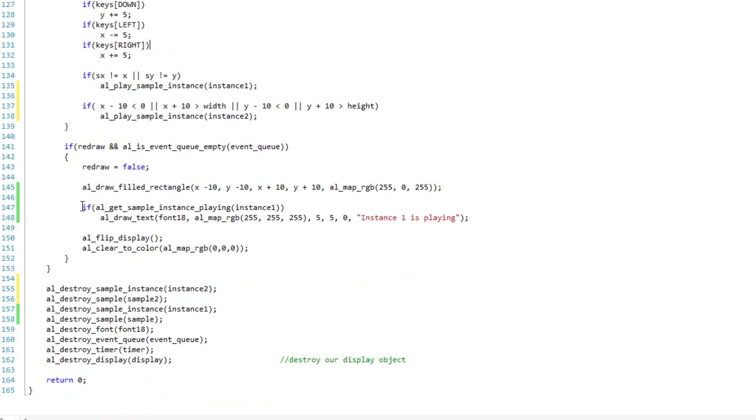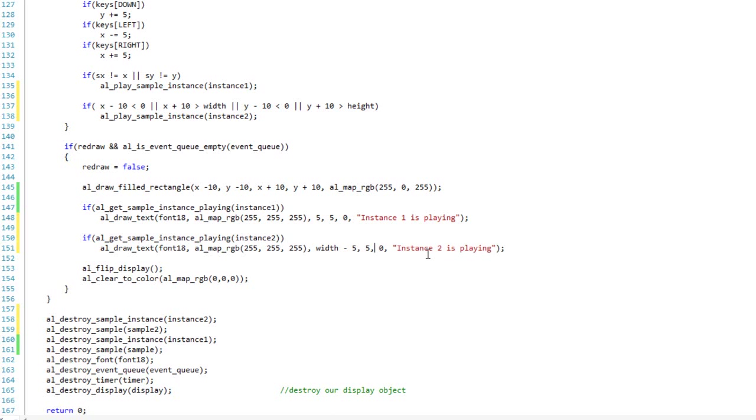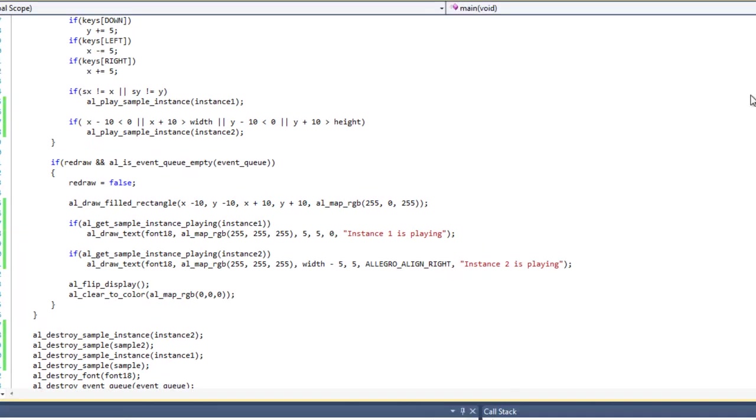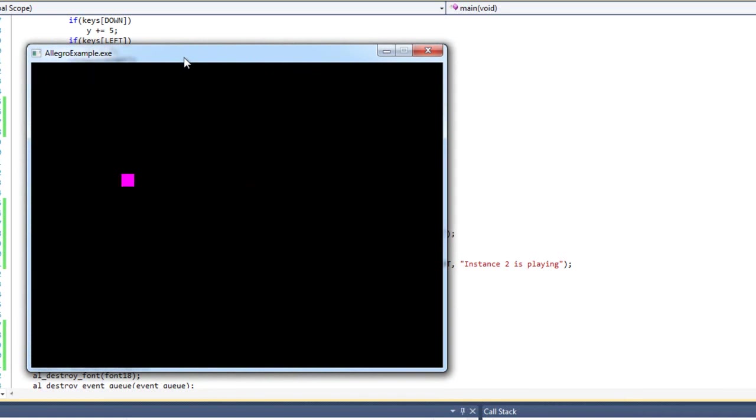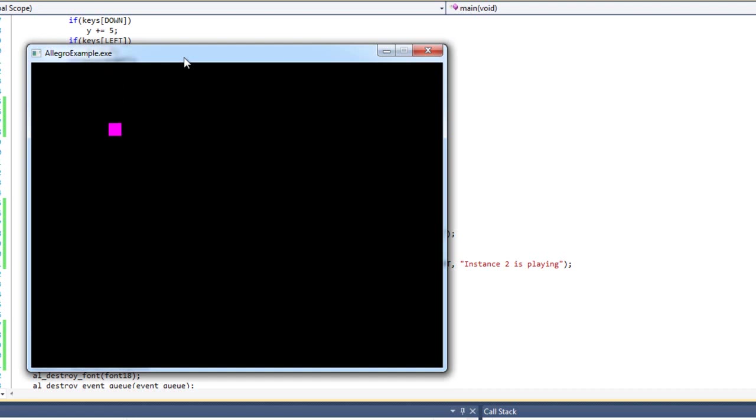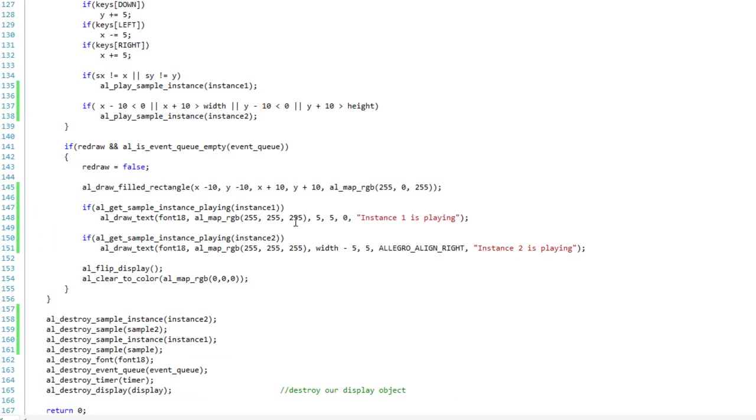And now I'm going to come down here to my rendering. I'm actually just going to copy this here. And so I'm going to say if al_get_sample_instance_playing instance2. So if instance2 is playing, then I'm going to go ahead and draw instance2 is playing. And I'm going to draw that at width - 5, 5. And my flag is going to be ALLEGRO_ALIGN_RIGHT. And we'll test it out. So this audio still works, and you'll hear. Now I'm leaving myself outside of bounds, and instance2 is playing. And instance1. And you'll notice they can play on top of each other. So I'm able to have both sounds playing at the same time.